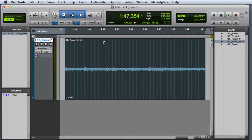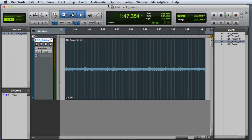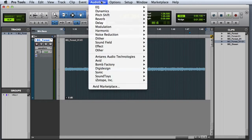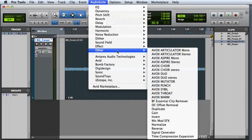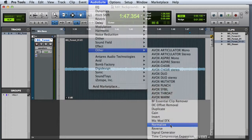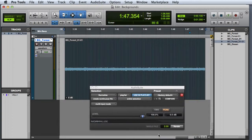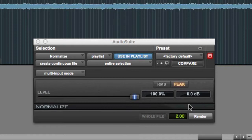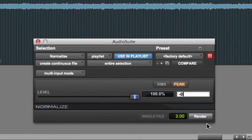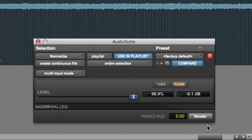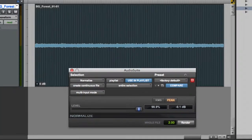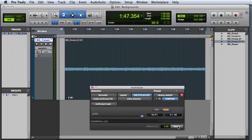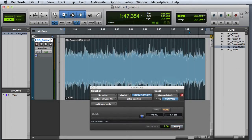Our final step is to normalize this clip to maximize the dynamic range of the resulting file. To open Normalize, I'll simply choose Audio Suite, Other, Normalize. And the Normalize plugin window will appear. Here you'll want to enter a peak value of minus 0.1 dB just to make sure that the resulting clip will not clip the mixer in your game audio engine. Now I'm ready to click the Render button. And now we can be certain that our clip has the widest possible dynamic range.